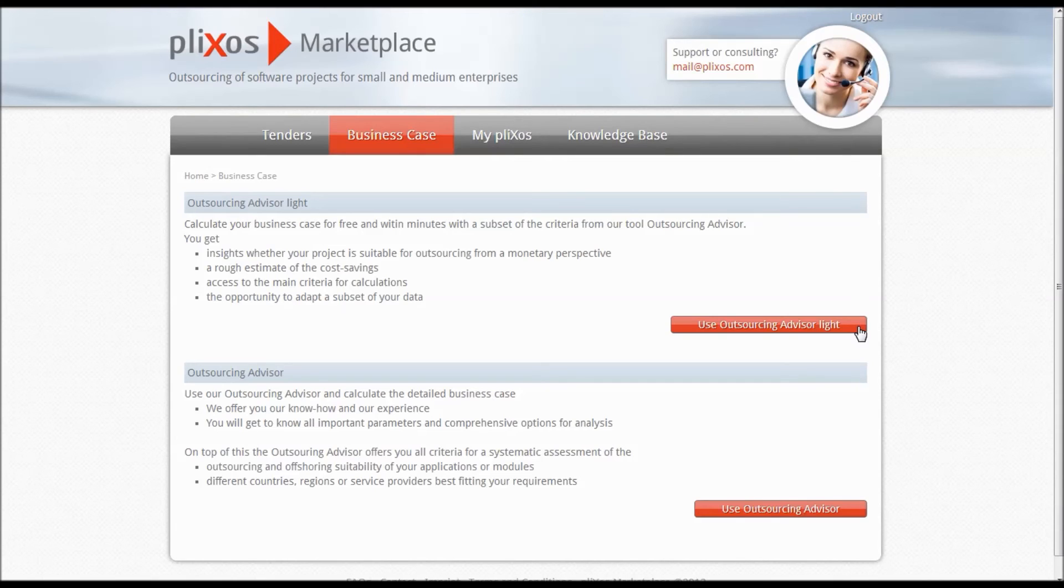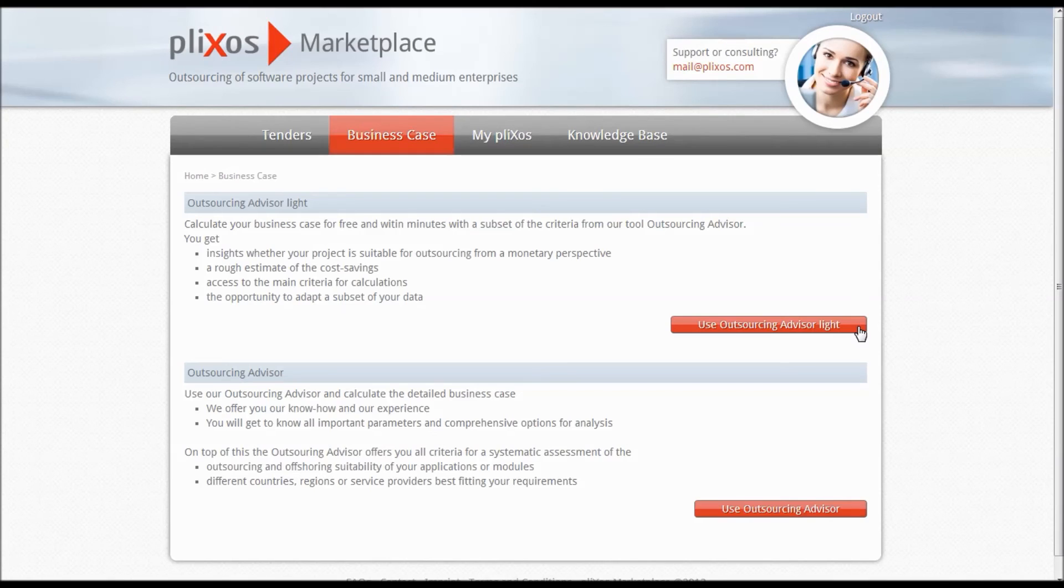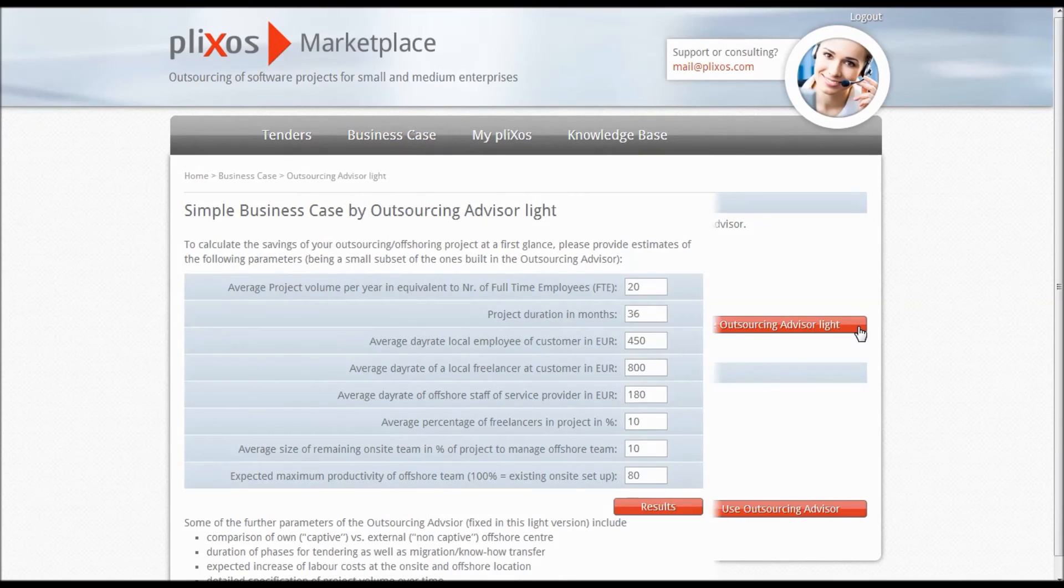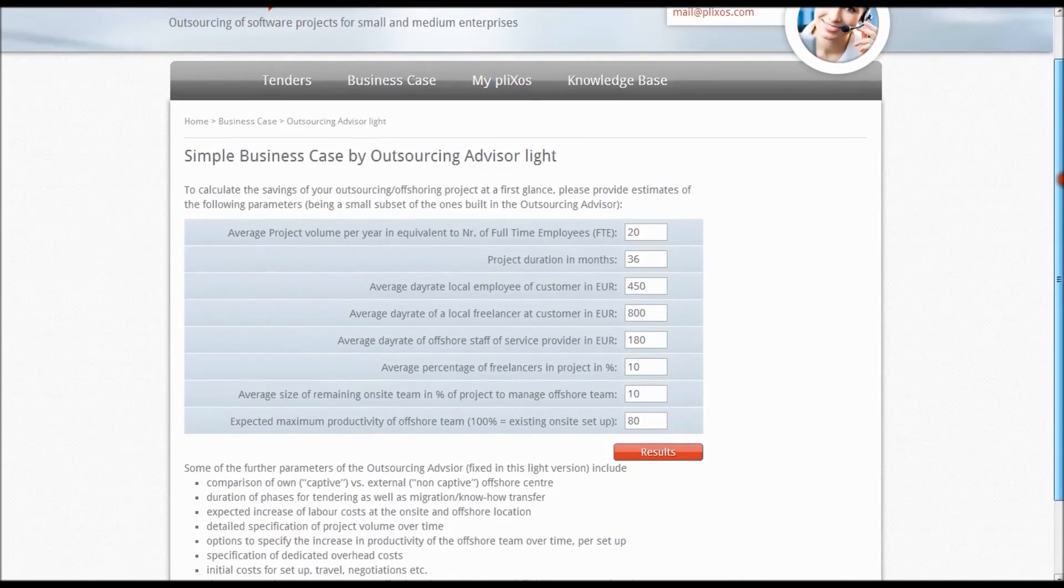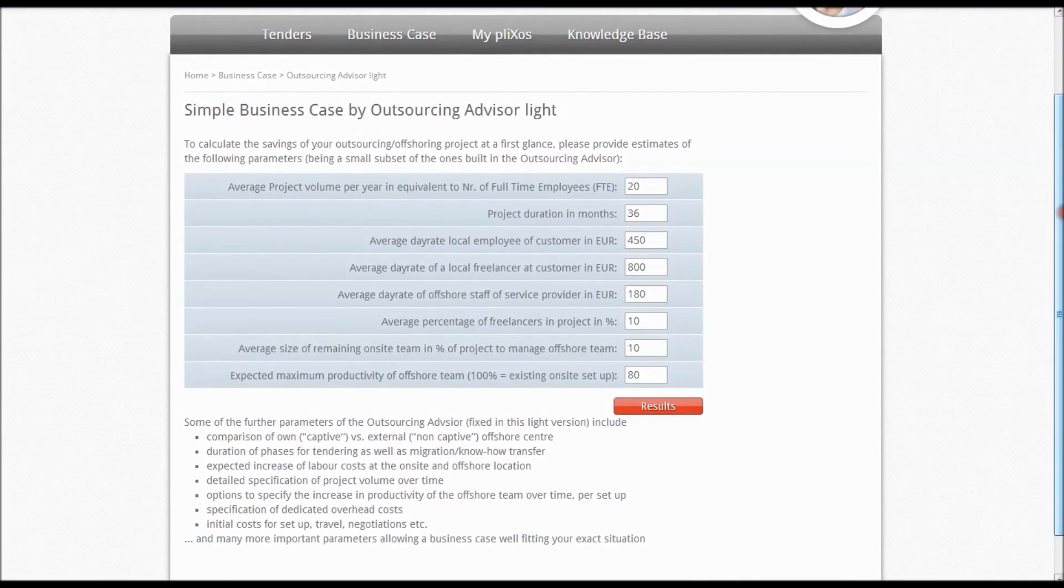With this tool, you will be able to do a rough calculation of the cost savings to be obtained by your customers, which can help you to get selected for a tender. You just have to enter realistic assumptions for key parameters of your project and click Results.